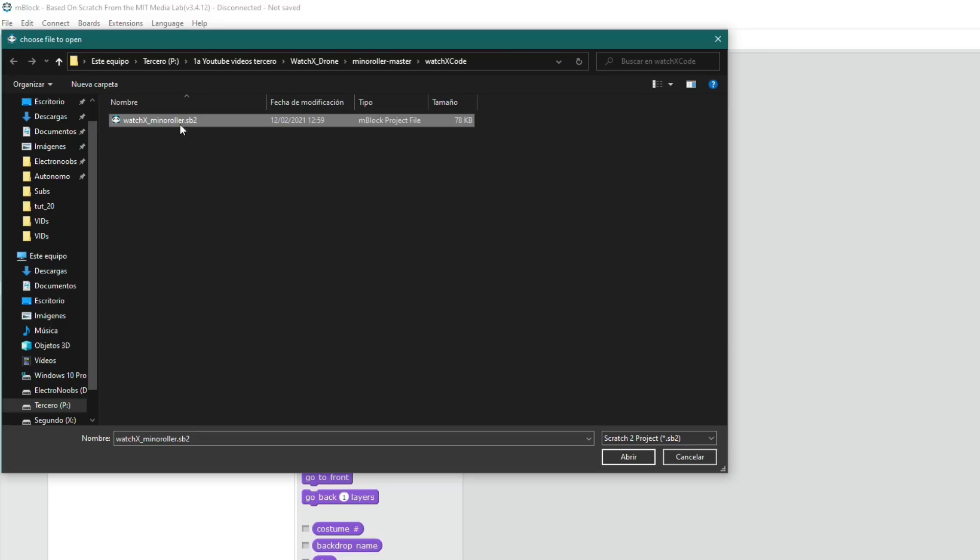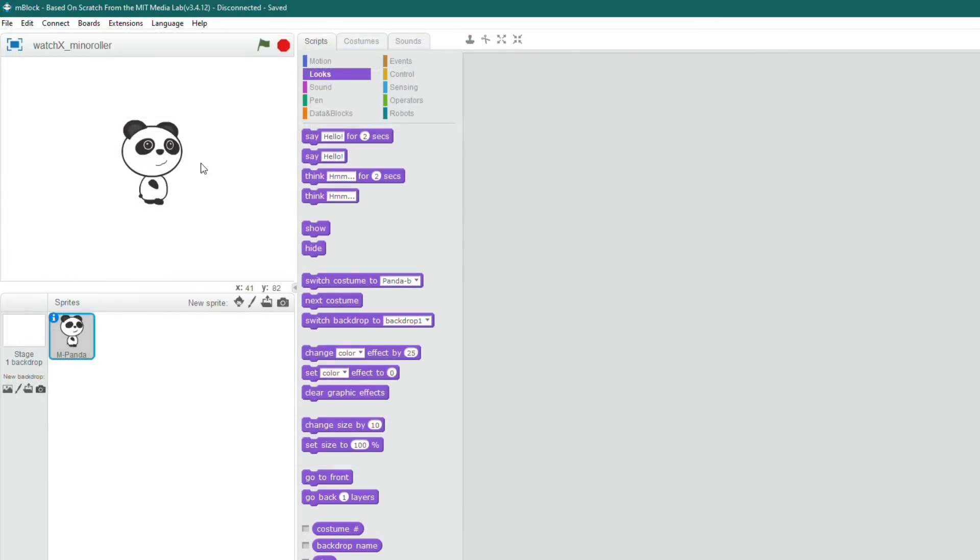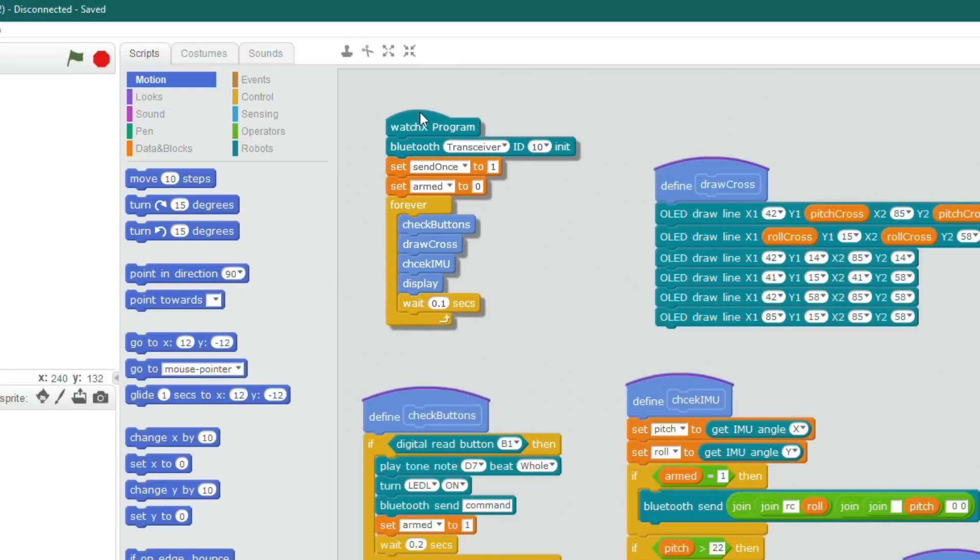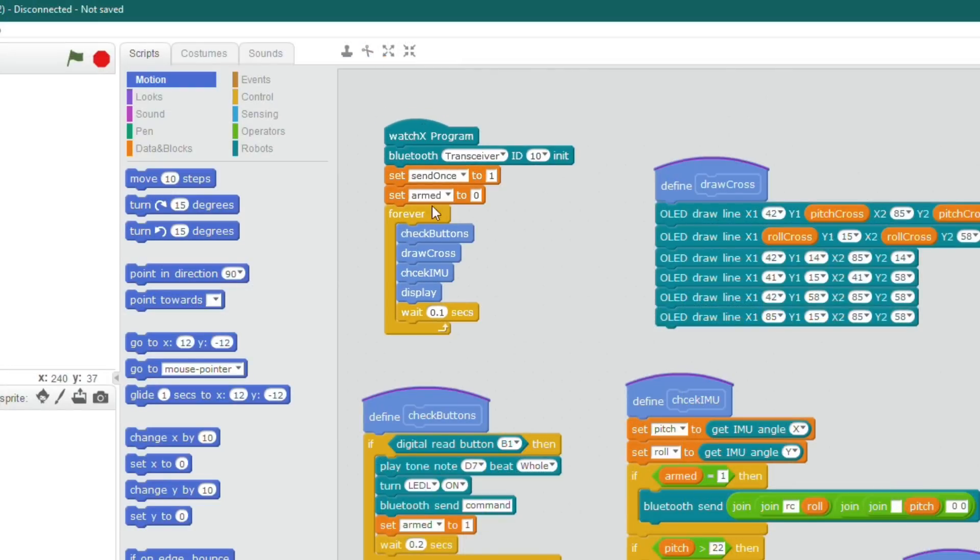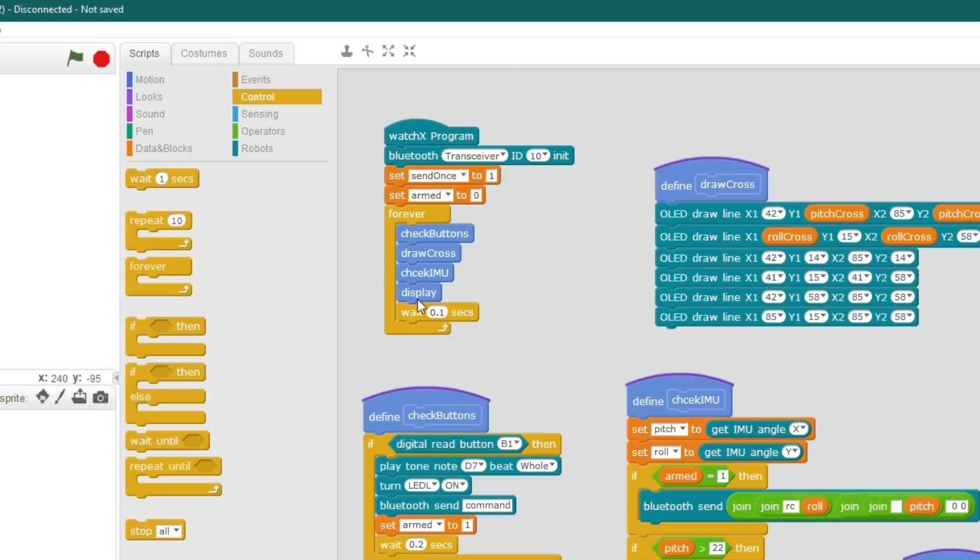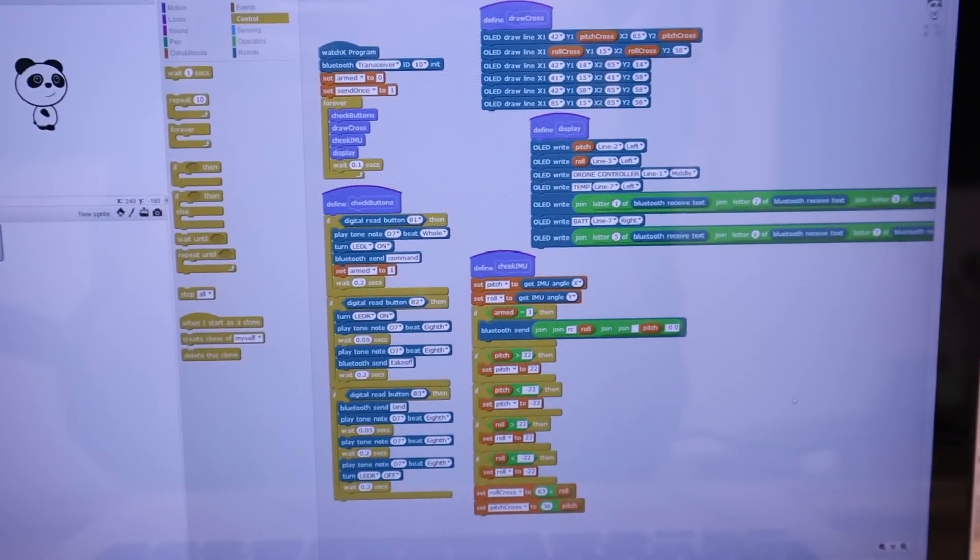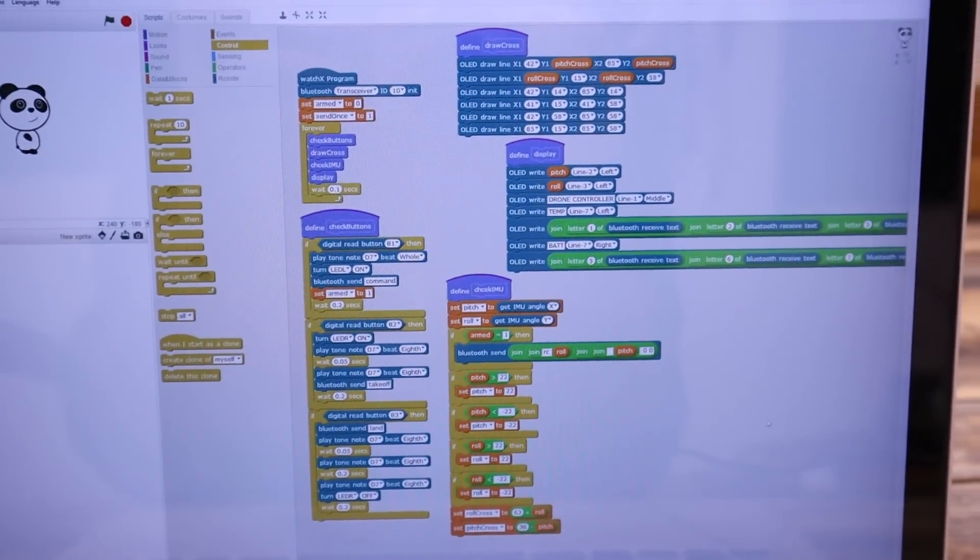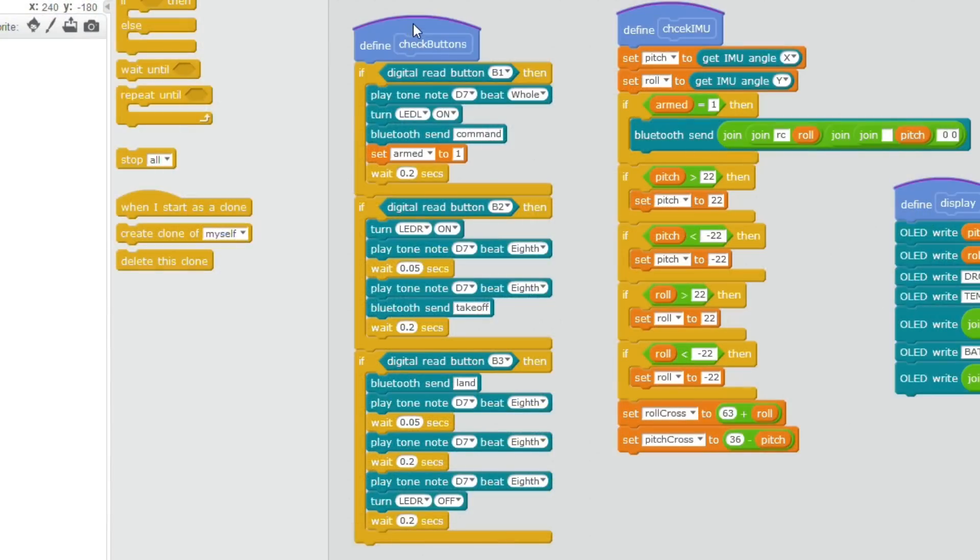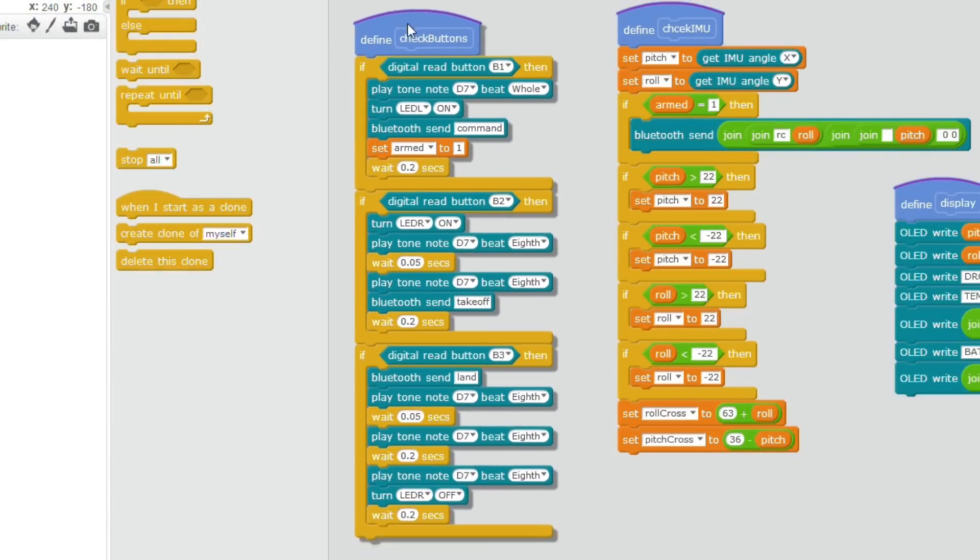Once we have this, go below this video and download the watch X manual code and open that in M blocks. We first create the main loop and in the setup we start the BLE communication. Then we make a forever loop and here we run four functions, each 100 milliseconds. Those four functions are defined here with other blocks.